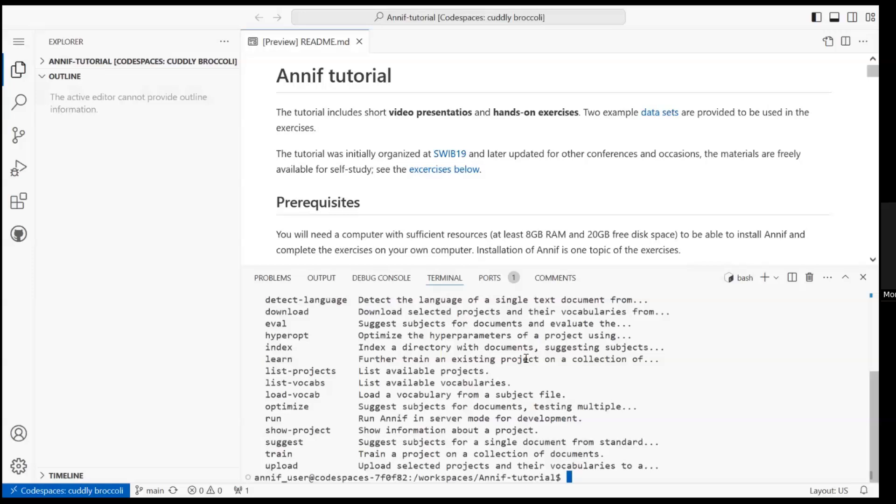You can find additional information on the tutorial web page. Thank you for watching.